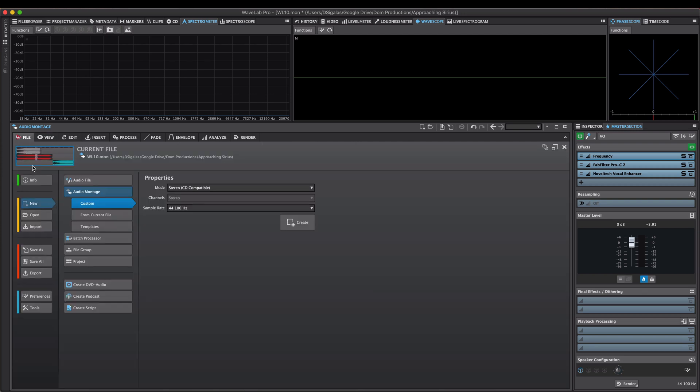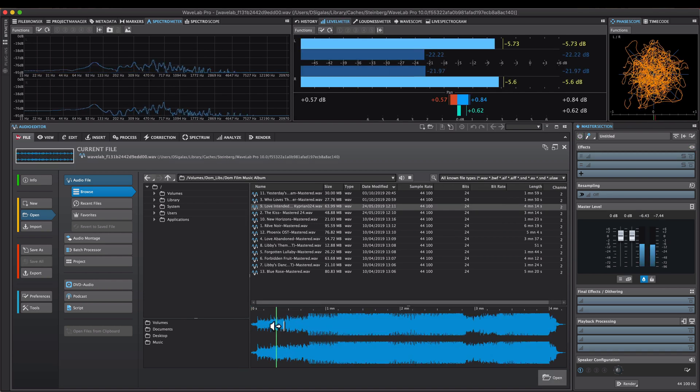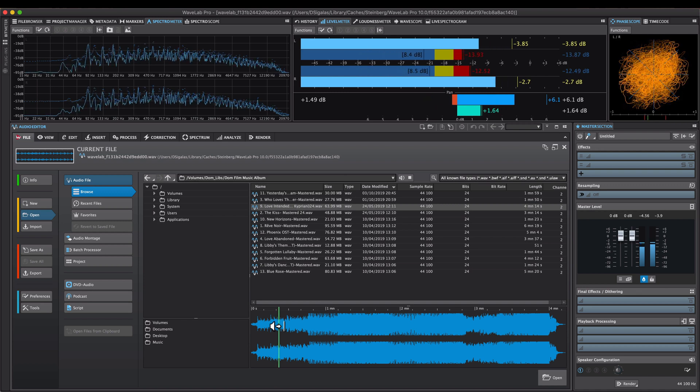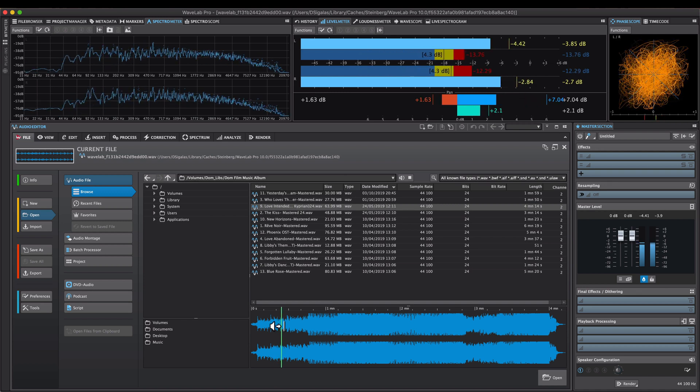The next new improvement I want to talk about is the enhanced preview in the file browser. The waveform preview window in the file browser and the audio files file browser in the file menu now allows you to jump to a specific play position. To set the cursor to a specific playback position, click in the waveform preview window.